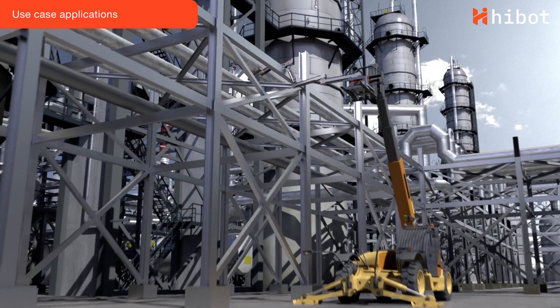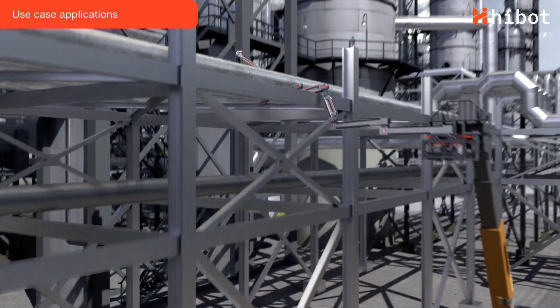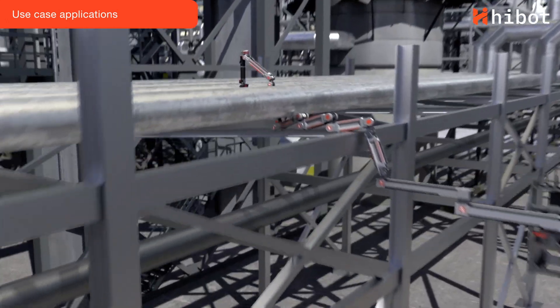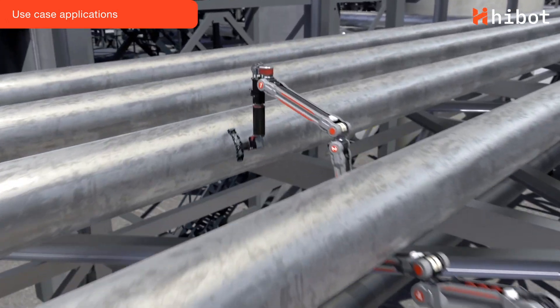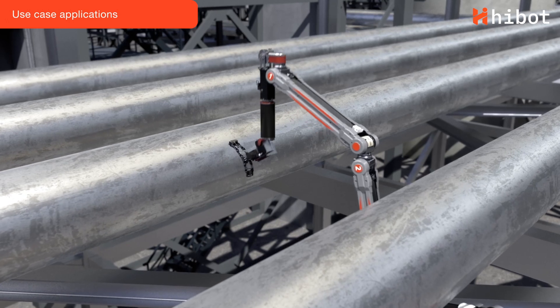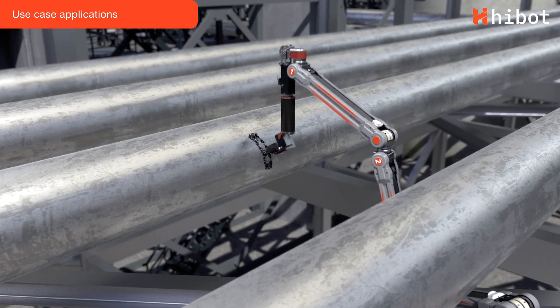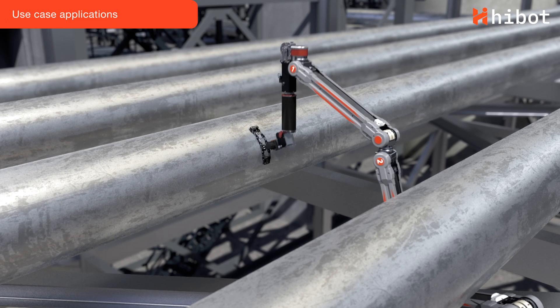The same concept applies to pipe racks. The telehandler can lift FloatArm to a certain height, from which the arm will extend and navigate through obstacles, such as in multi-layered pipe racks.